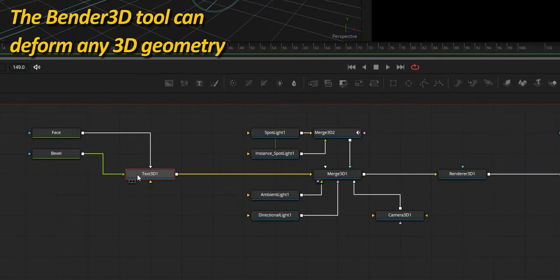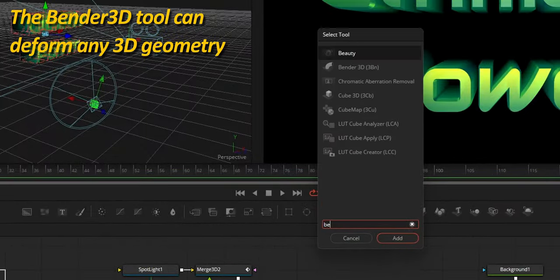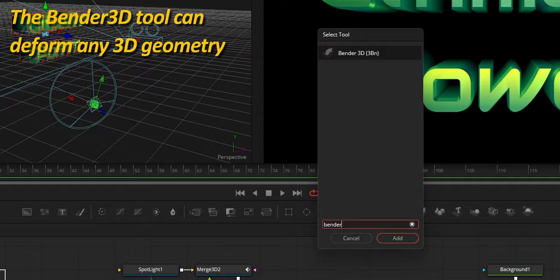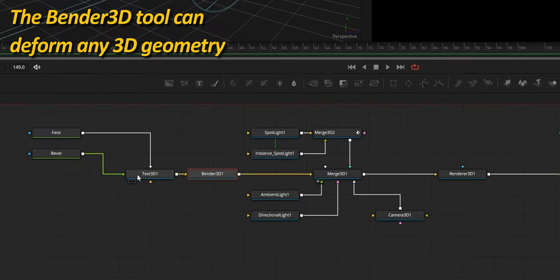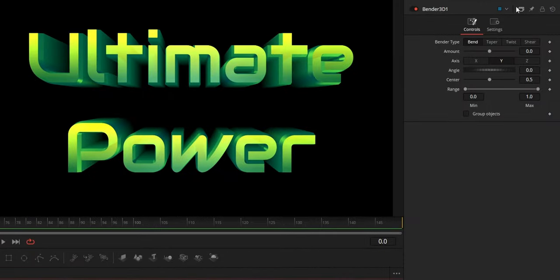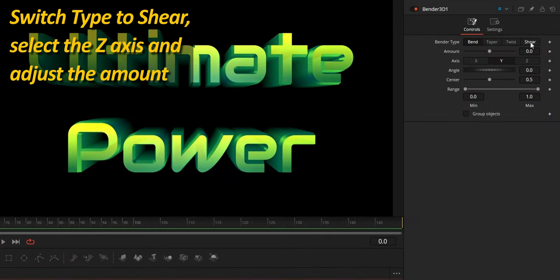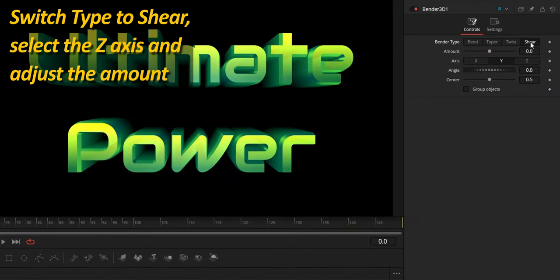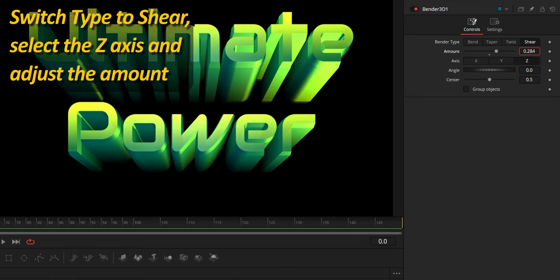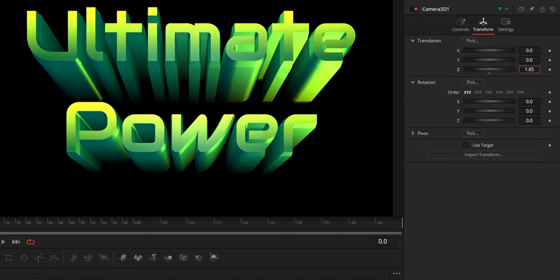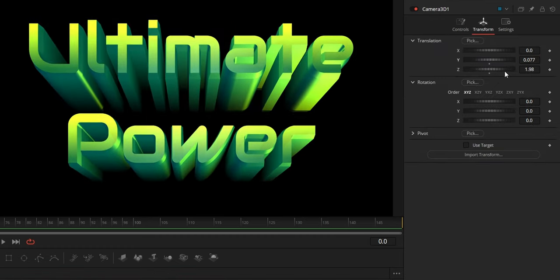Next, the Bender — a 3D tool that can deform any kind of 3D geometry. In this case, I'm going to set it to shear, select the Z axis, and raise the amount slider. This is looking really good and was so simple.